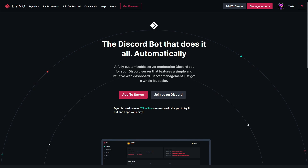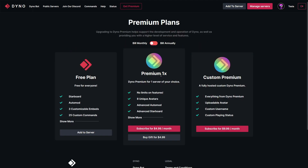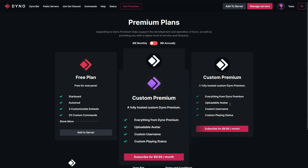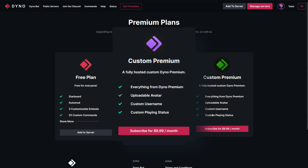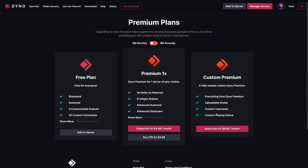If you're interested in acquiring the new feature, head over to the Dyno bot website at dino.gg and click on the Get Premium tab. As you can see, we have the custom premium option here. Essentially it is the regular Dyno premium but with the options to upload your own custom avatar, your own custom username, and your own custom playing status. To get started, we'll head over to Manage Servers.